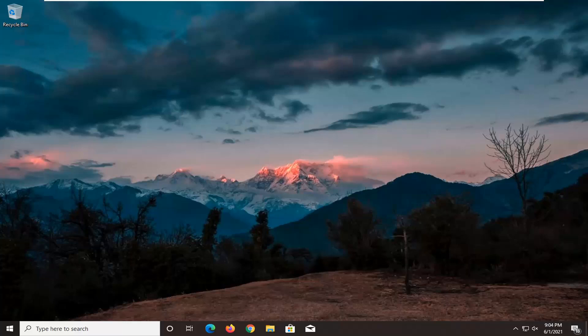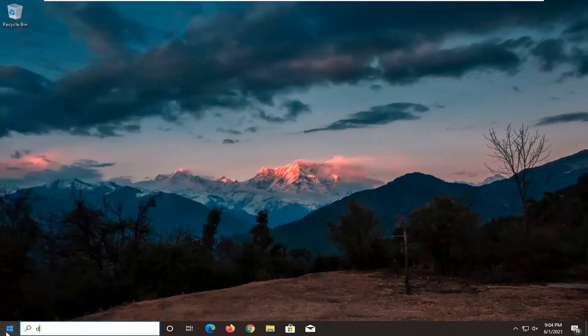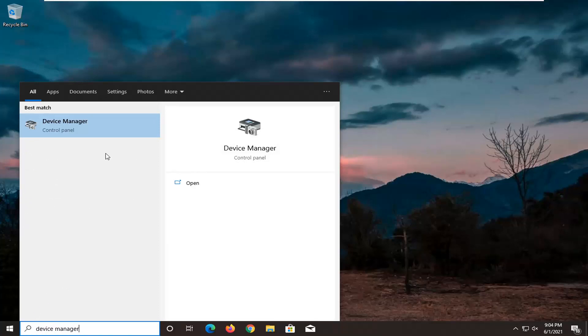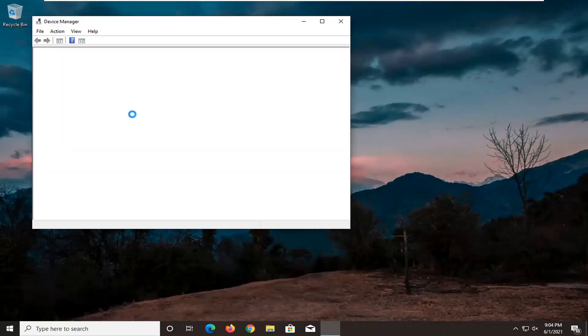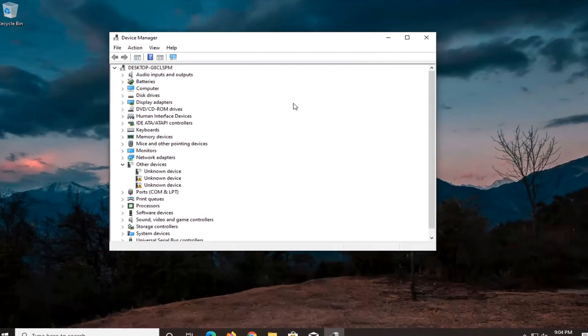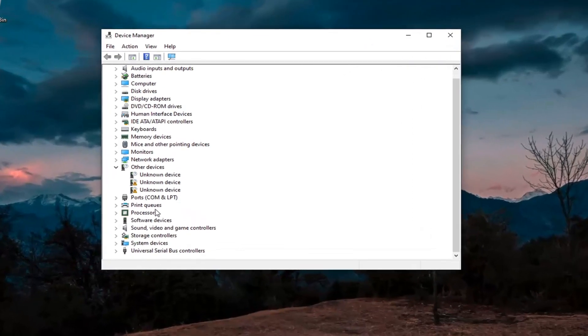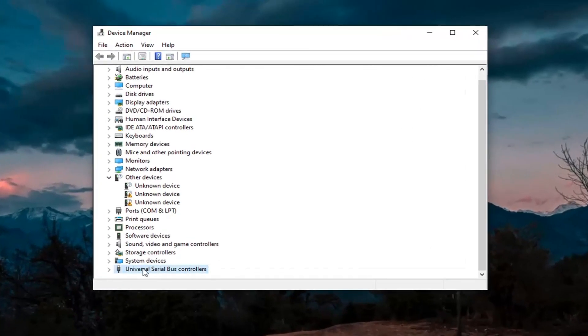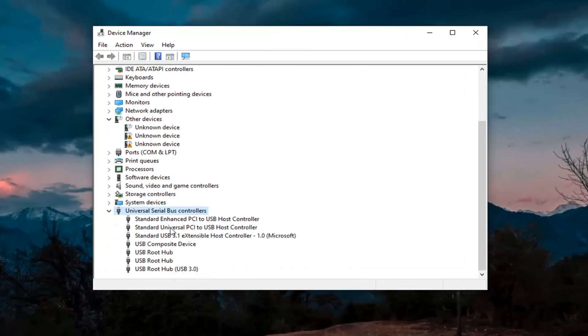So first thing I'd actually recommend trying here would be to open up the start menu, type in device manager, best result, should come back with device manager listed right above control panel. So go ahead and left click on that. You want to go expand the universal serial bus controller section at the bottom, double click on it.